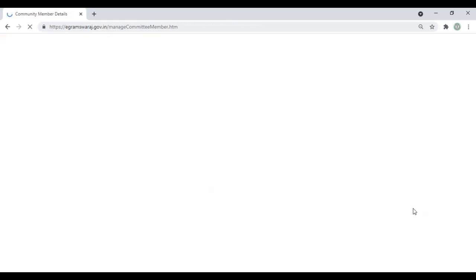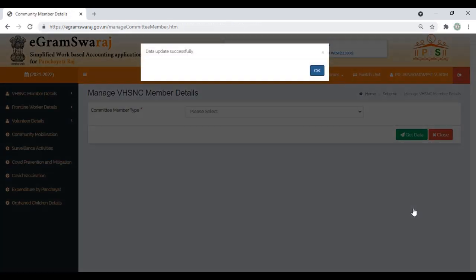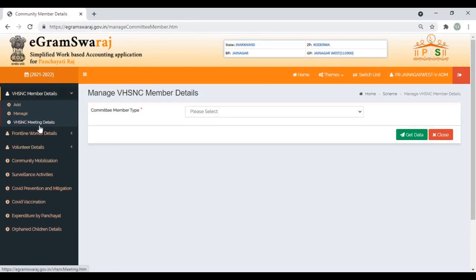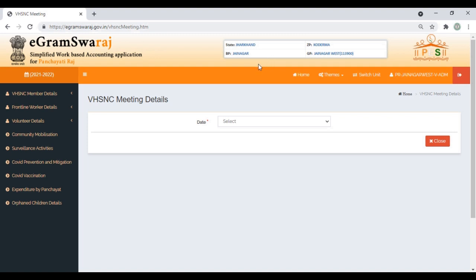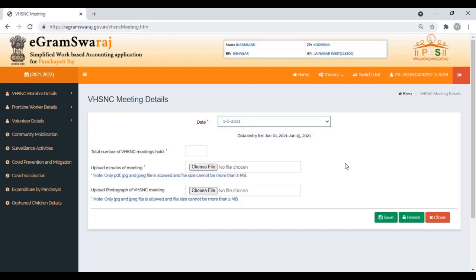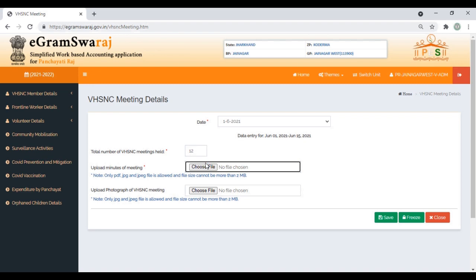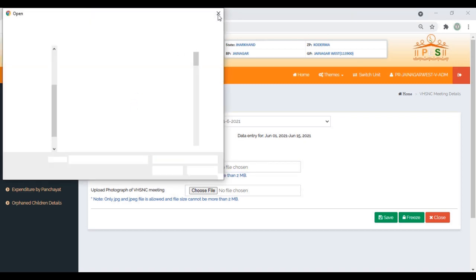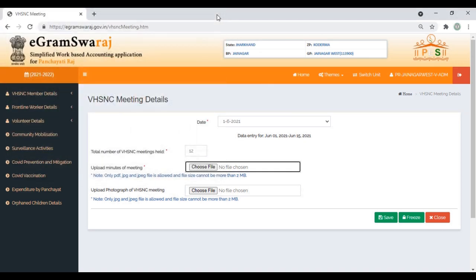Let's see how to put the meeting details. Click on Meeting Details, select the date, put down how many members attended, upload the minutes of the meeting—file size should not be more than 2 MB—upload a photograph of the meeting, then save and freeze it.